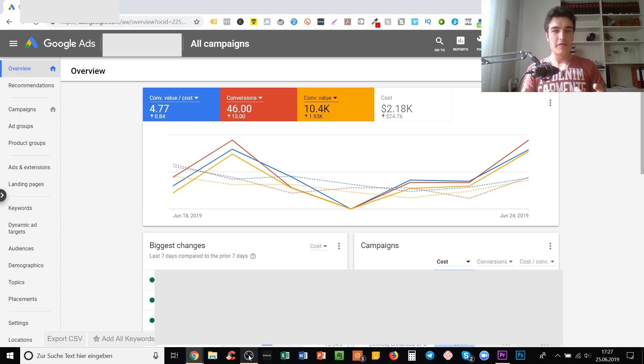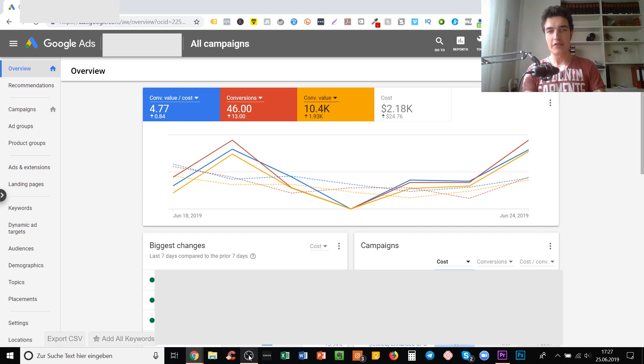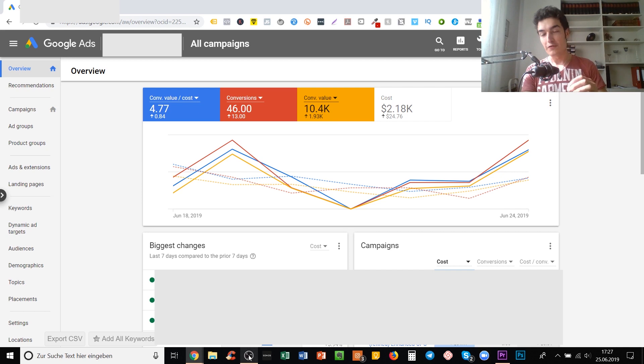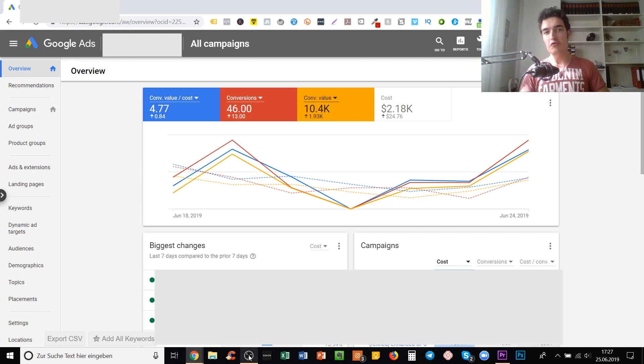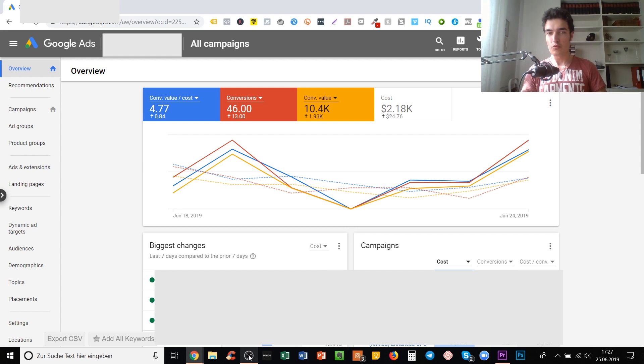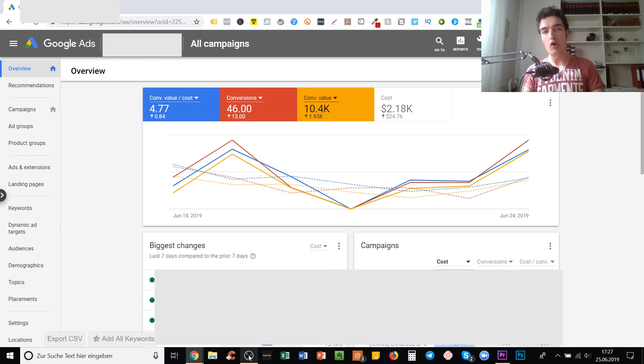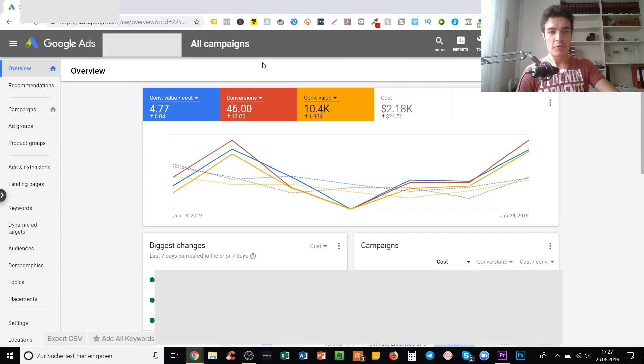Very few people know that there's a very similar thing to lookalike audiences for Google Ads as well. If you want to increase the profitability of some of your campaigns, you should definitely know about them, and that's what we talk about in today's video.